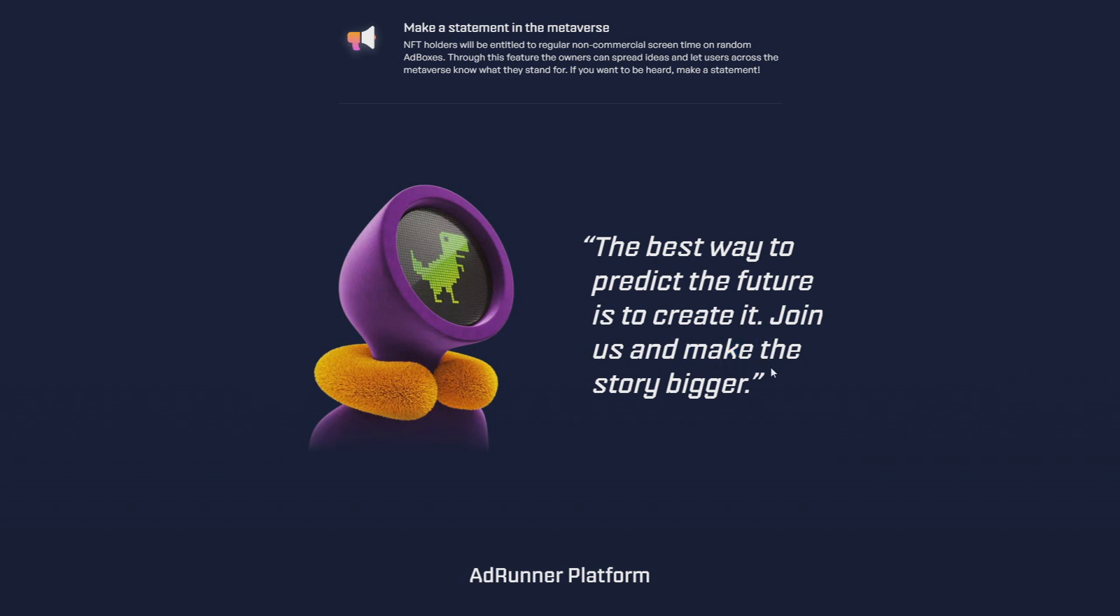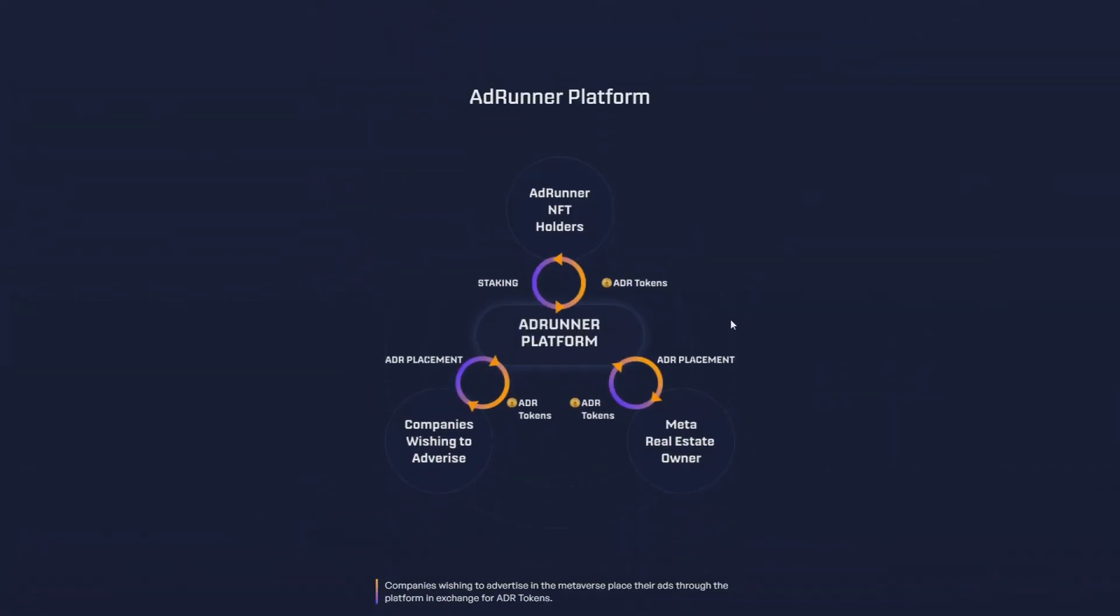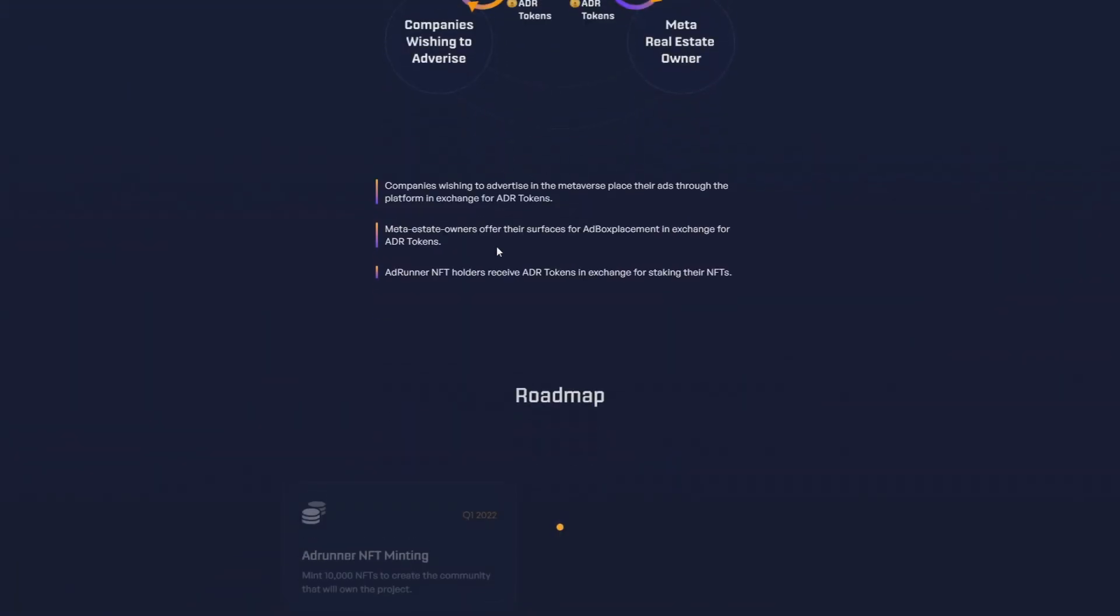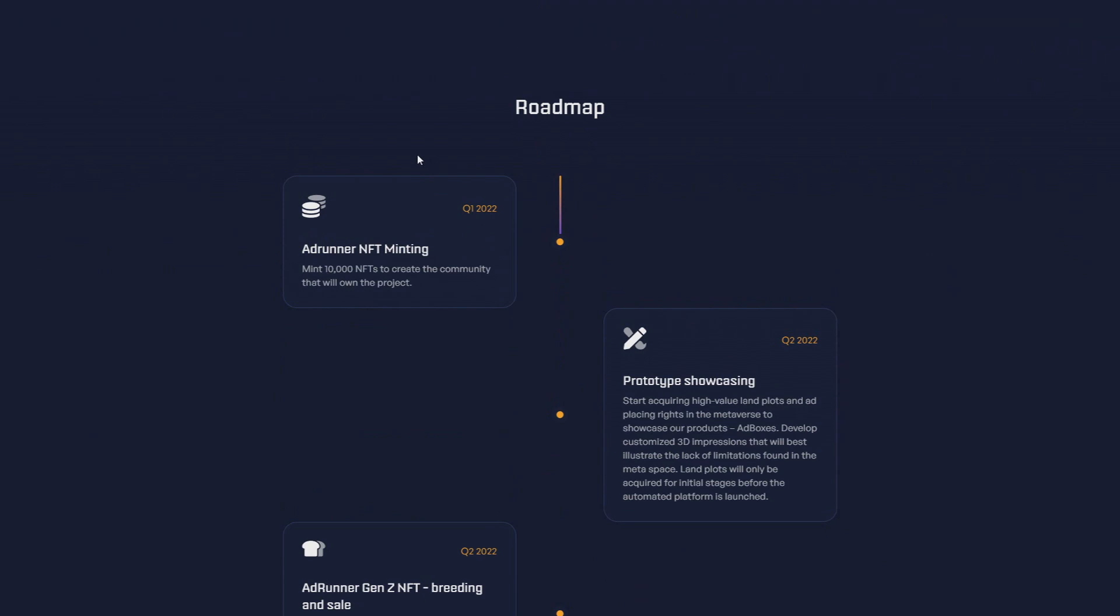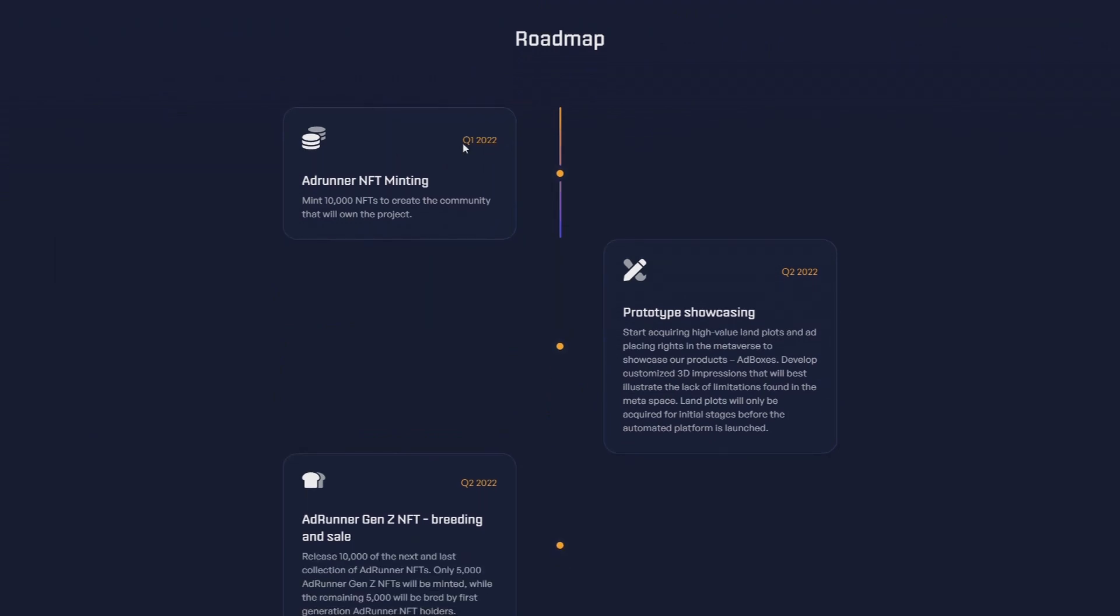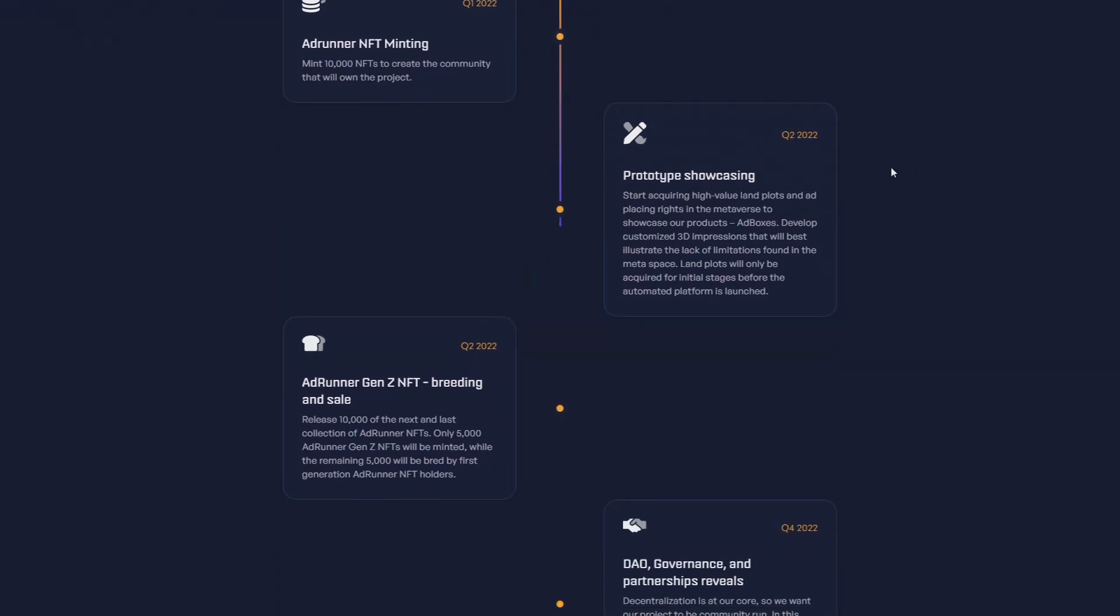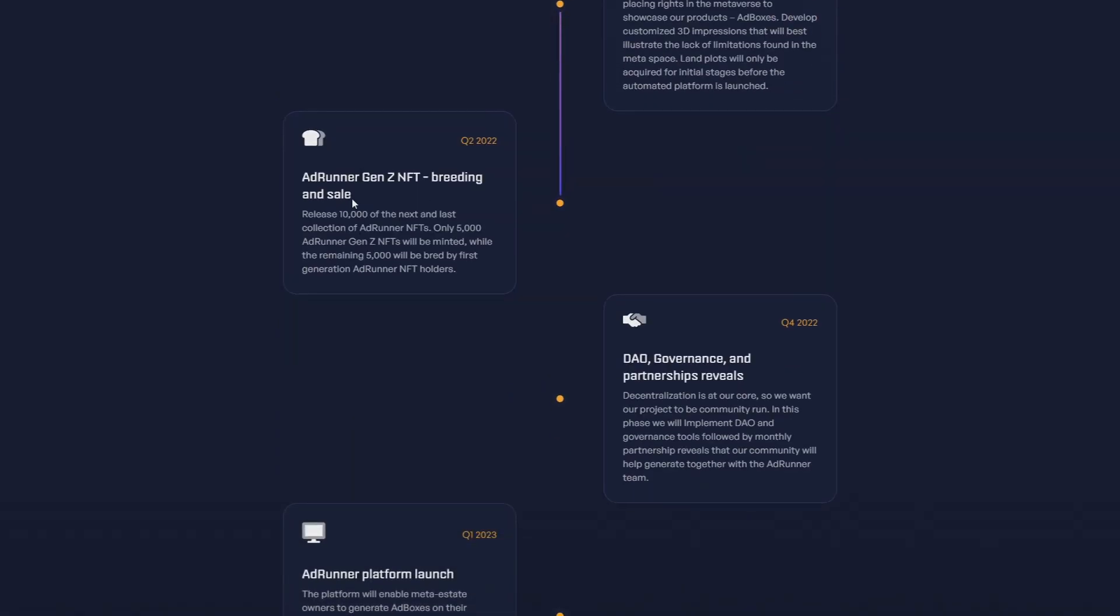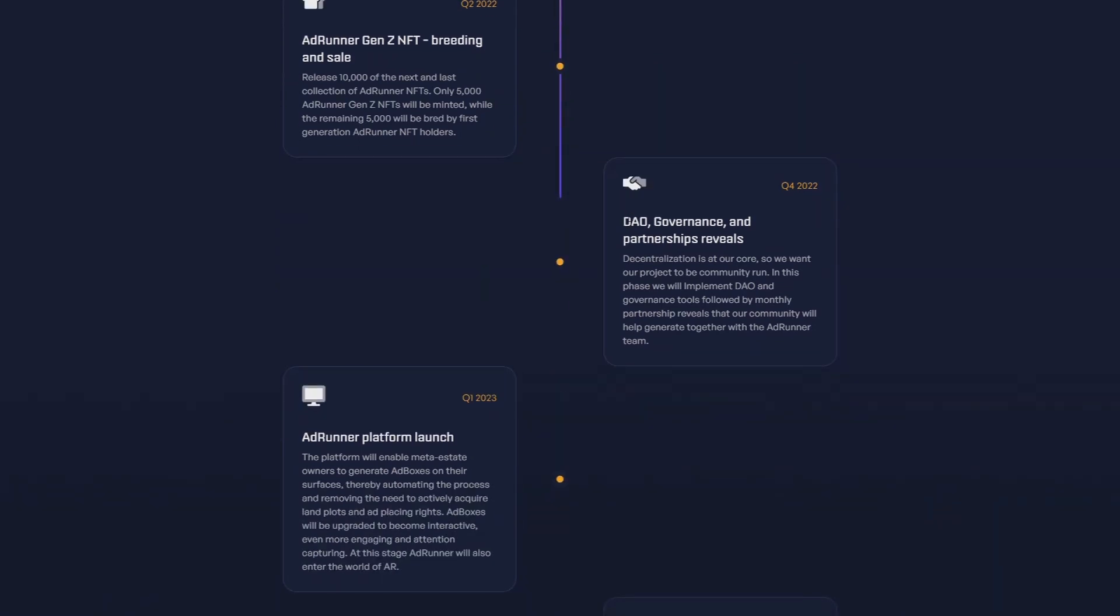Now let's head into the roadmap because the roadmap is an important point when you want to invest in a project. Quarter one of 2022: AdRunner NFT minting - mint 10,000 NFTs to create a community that will own the project. Prototype showcasing, start acquiring valuable land plots and pricing rise to the metaverse showcase of the projects' ad boxes. AdRunner Gen Z NFT breeding release - only 5,000 Gen Z NFTs will be minted, while the remaining 5,000 will be bred only by first generation AdRunner NFT holders.